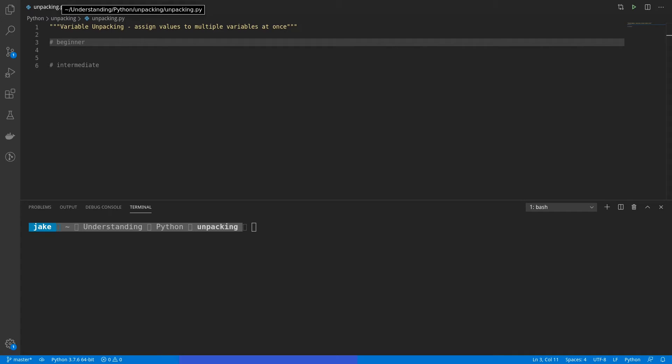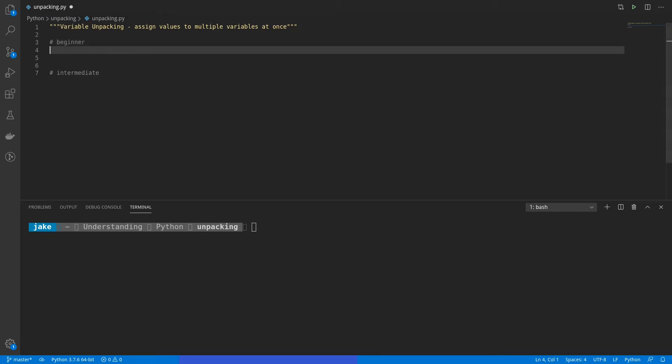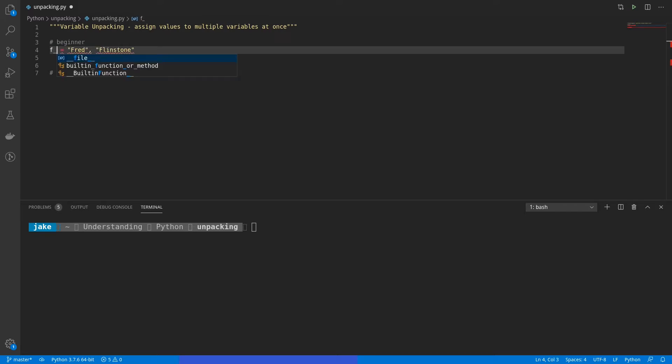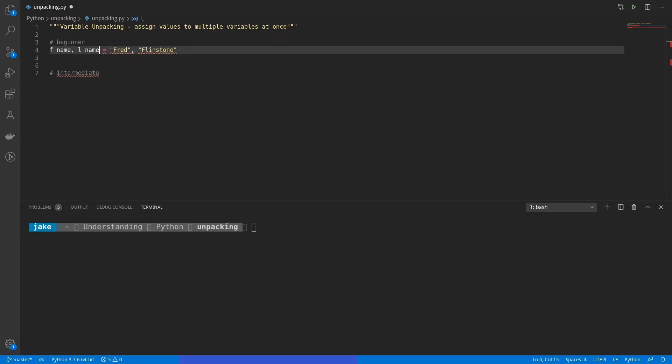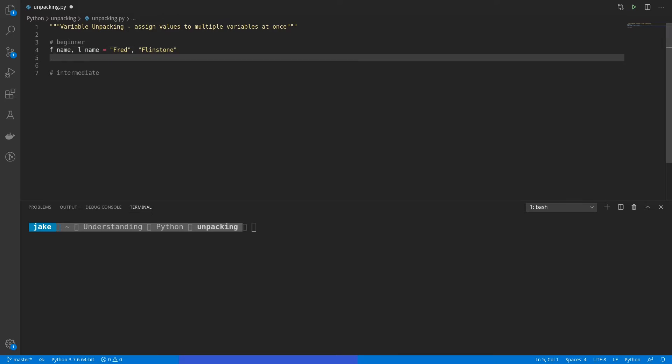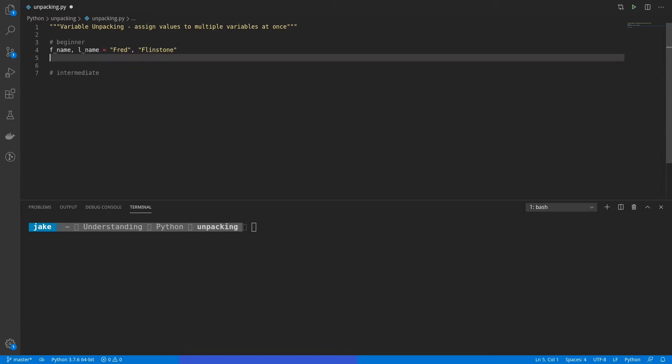For those new to this concept, we'll start with some basics. First, let's come up with two strings, say Fred Flintstone. Notice that these are separated by a comma. Now, if we wanted to store these into variables, we would use variable unpacking. So what we can do is put an equal sign there, and then put f_name and l_name, standing for first name and last name. And that will put Fred in the f name variable, and Flintstone in the last name variable.